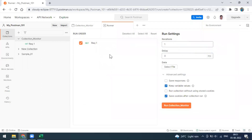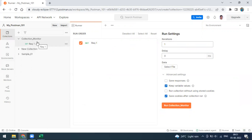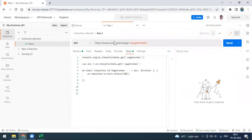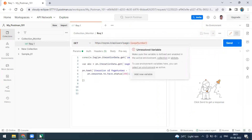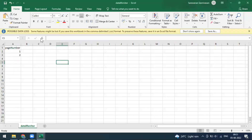The same thing is now available in the form of a monitor as well. In the monitor you can also run collections that require data files to be shared. I have a collection with one request that uses a page number as a data variable. I'm maintaining the data variable here — the variable name is page number, with values one and two.